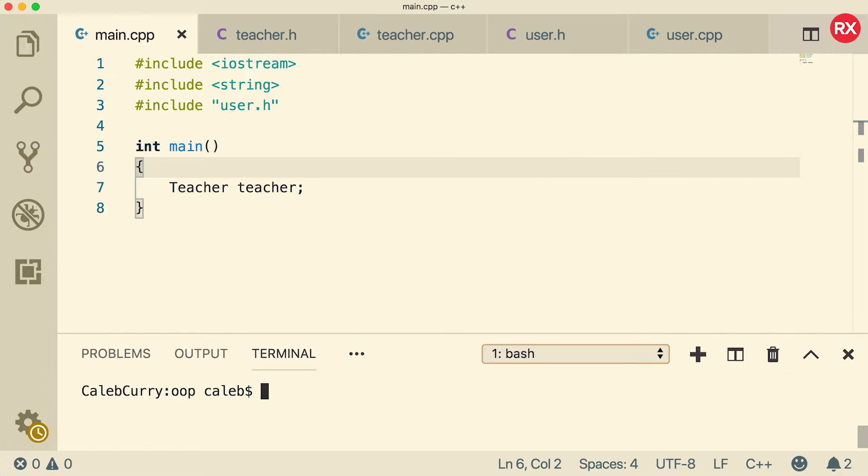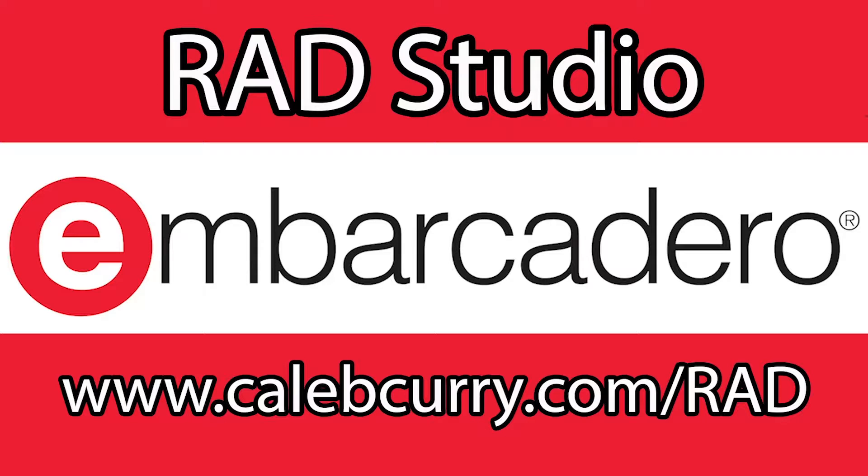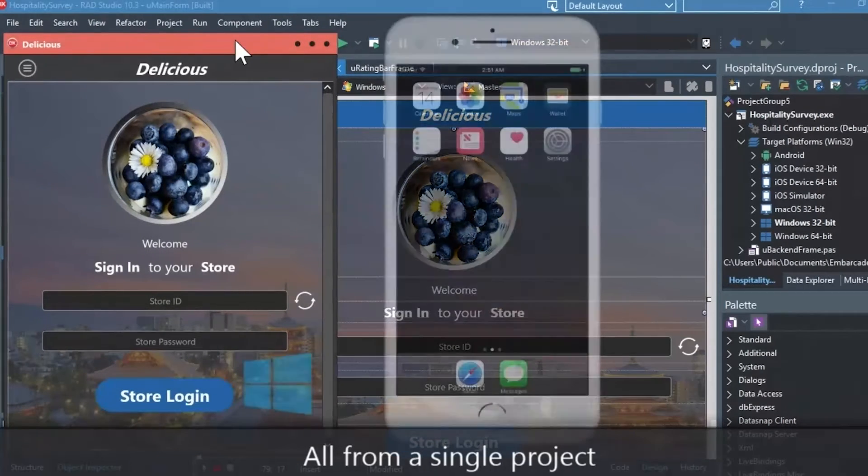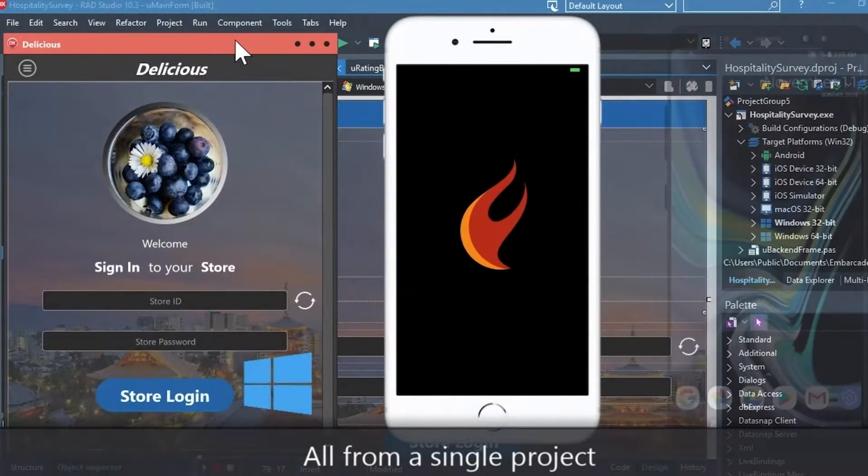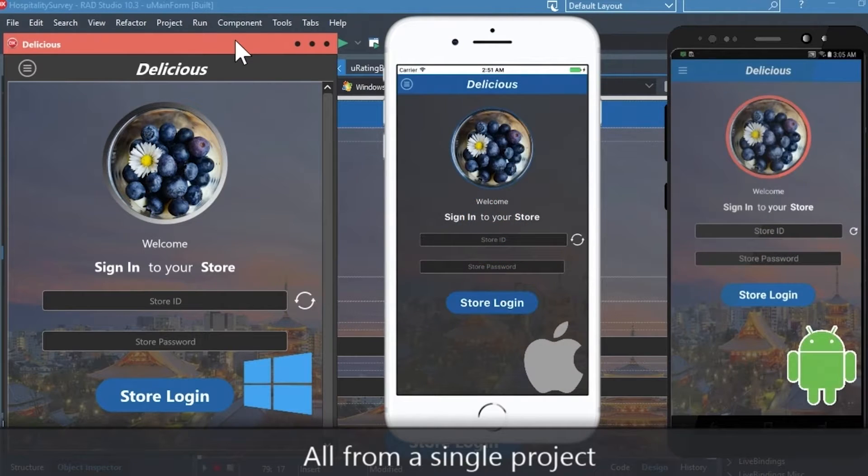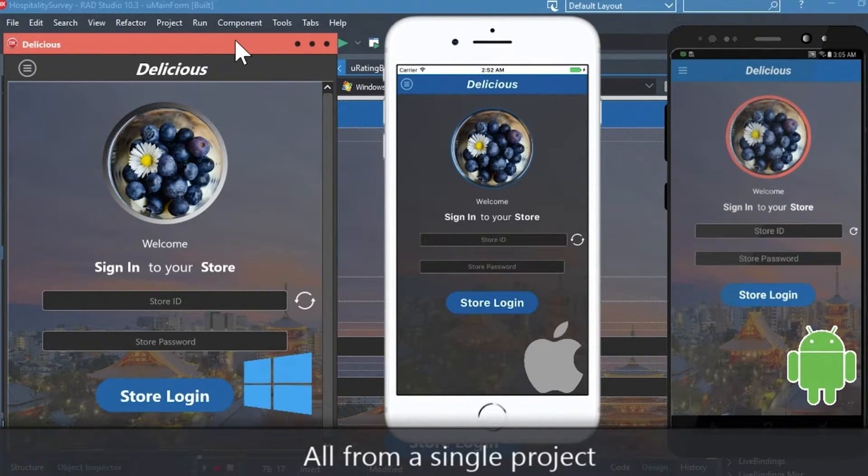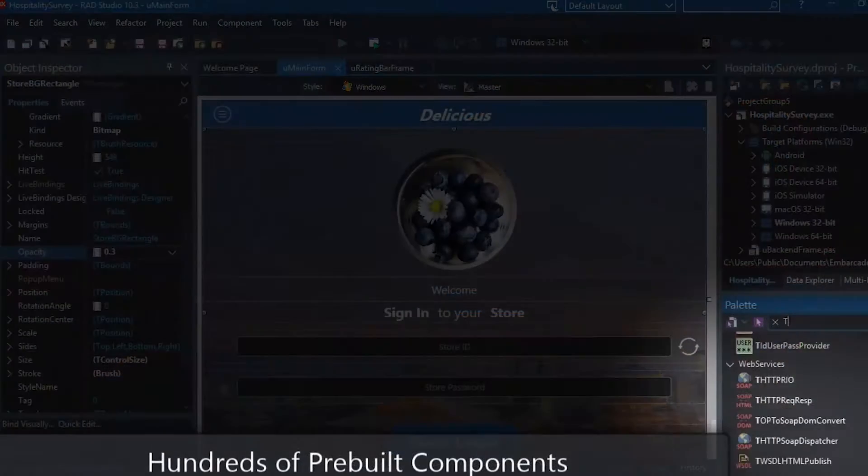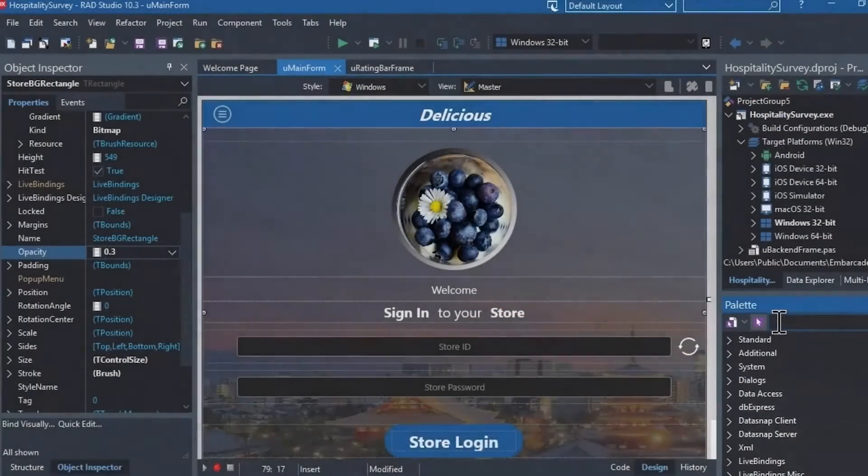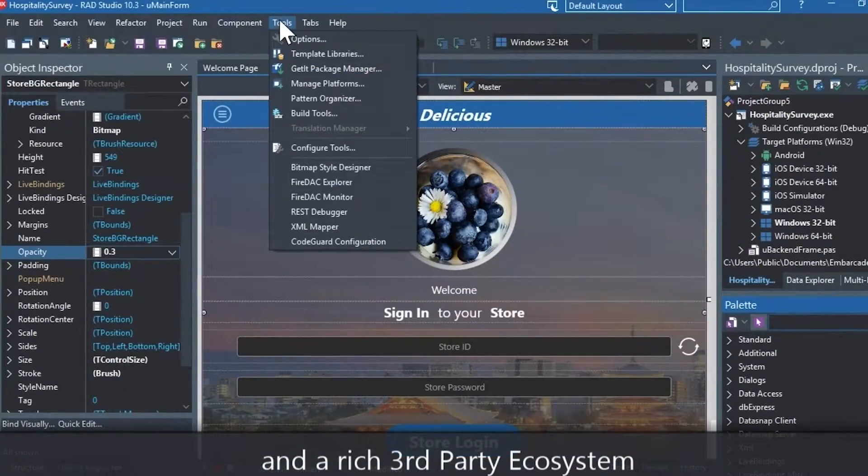But first you need to check out our sponsor Embarcadero RadStudio. RadStudio is the IDE of choice for C++ development. Quickly build native, mobile, and desktop applications from a single C++ code base and deploy to Windows, Mac, iOS, and Android. With RadStudio, user interface design has been made easy with hundreds of pre-built components for cross-platform development.